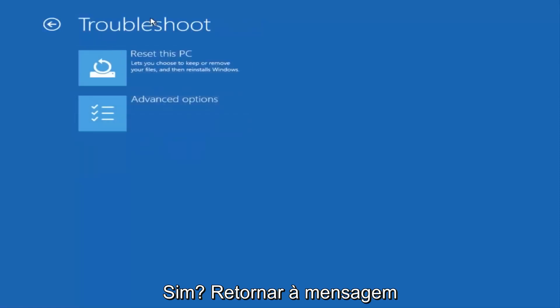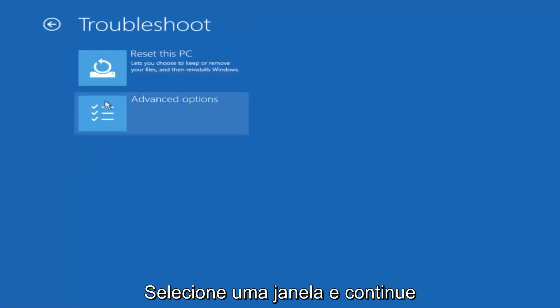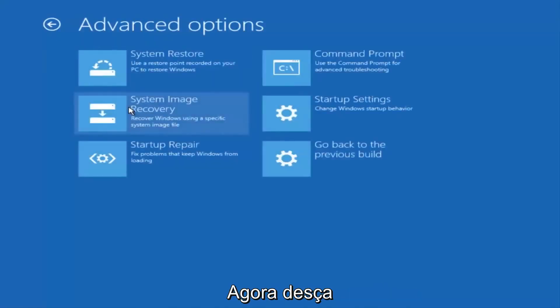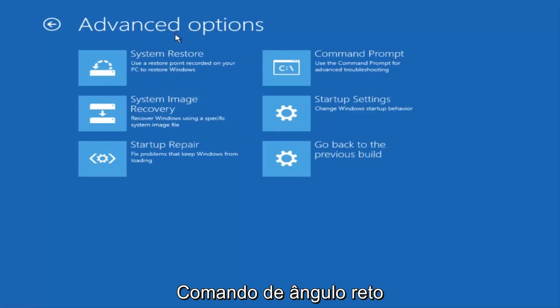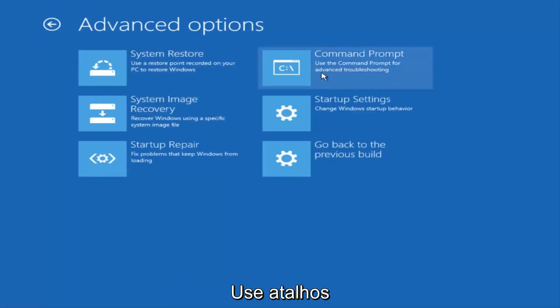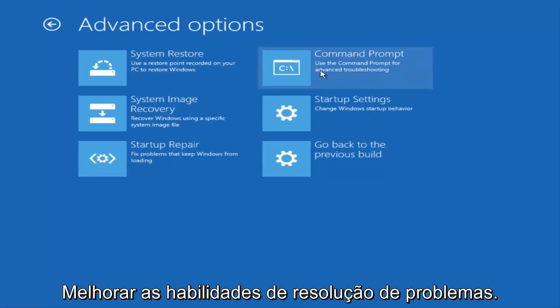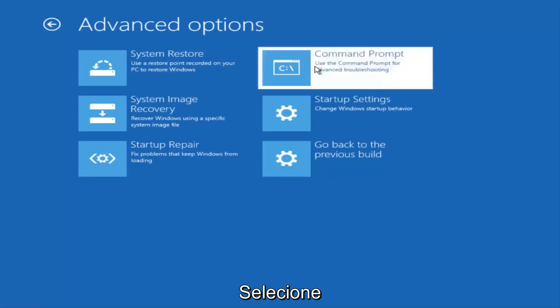Again, underneath the new Troubleshoot window, select Advanced Options. And now that we're underneath Advanced Options, you want to select the tab on the top right that says Command Prompt. Use the Command Prompt for Advanced Troubleshooting. So select that.